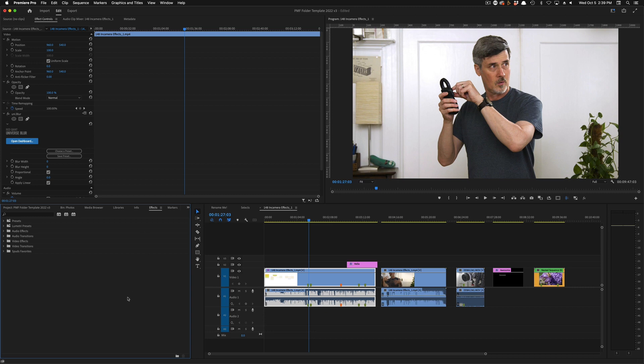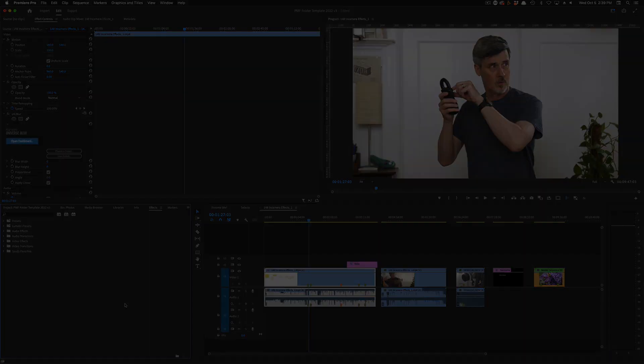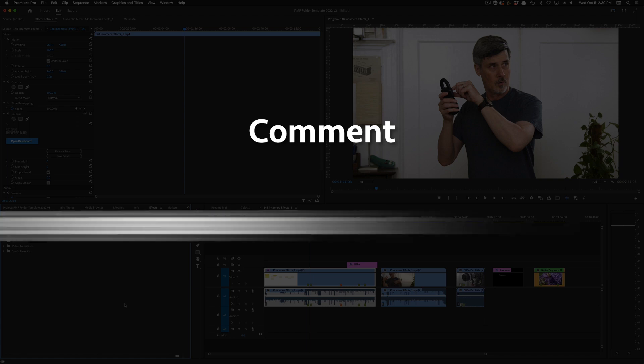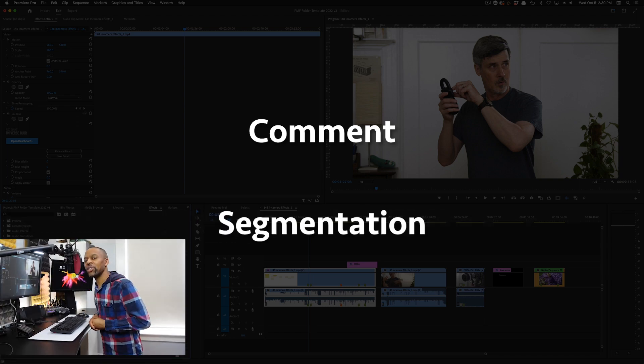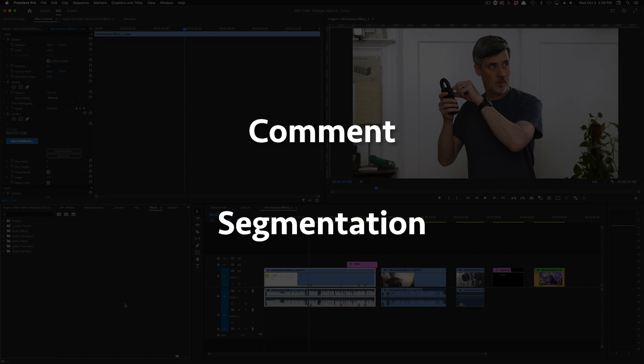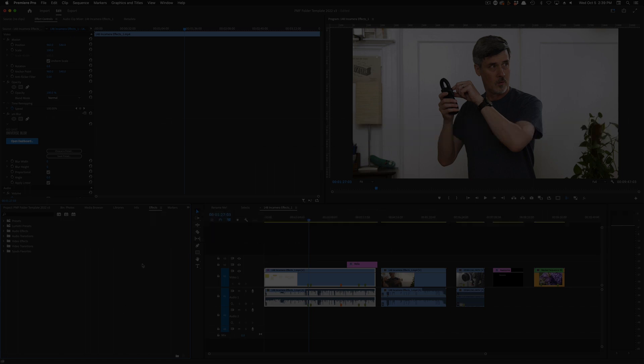Let's talk about the two types of markers. There are two places where you could set a marker, but first let's back up and talk about what kinds of markers are available. There's a comment marker and what Premiere calls a segmentation marker, which are pretty much the same thing. There are also two other kinds of markers that we'll get into in a moment.